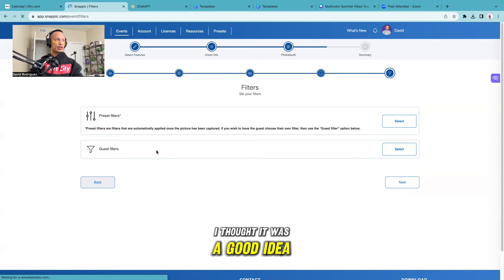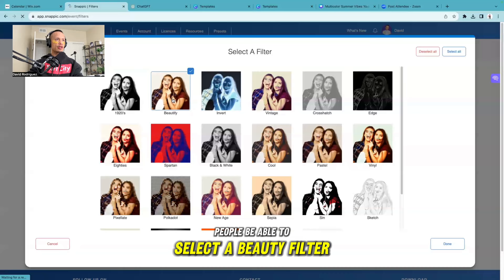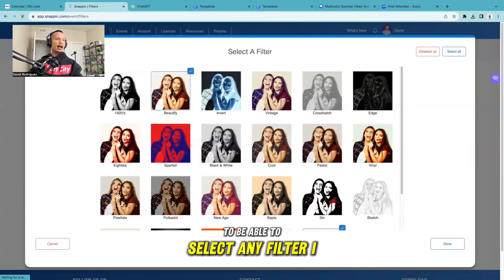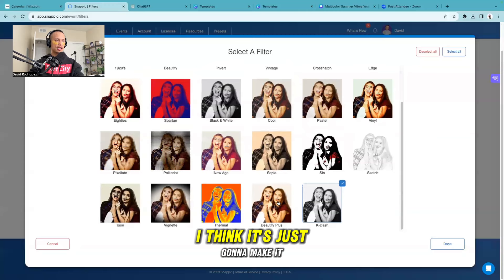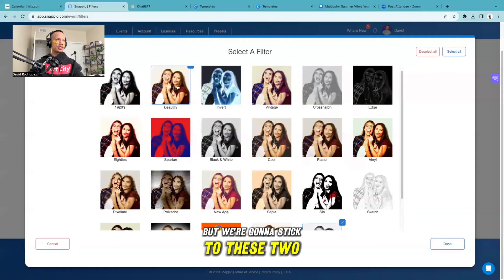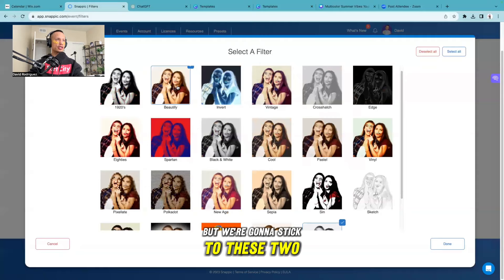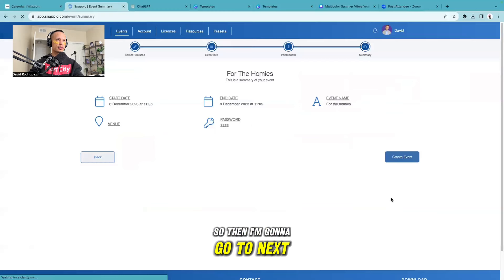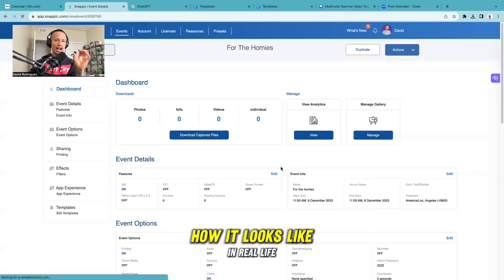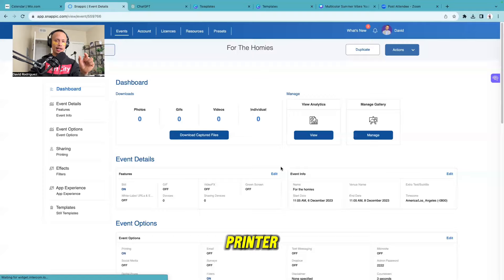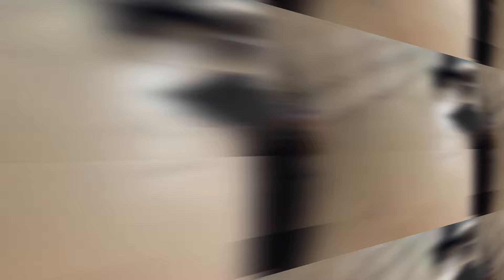Since we selected filters earlier, I can go to guest filters. People will be able to select a beautify filter, a K-dash filter, or any filter I've checked. The most popular ones I use for almost every event are the beautify filter and the K-dash filter - beauty plus makes it too cartoonish. I'll select those two, go to done, then next, and create event. It shows success - hit okay. The event has been created. Now we're going to go into the lab to check how it looks in real life and check the printer settings.